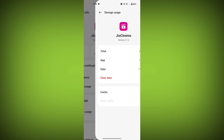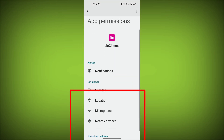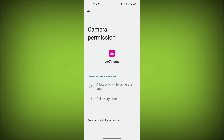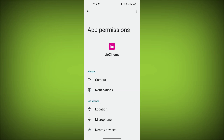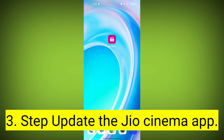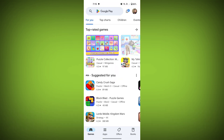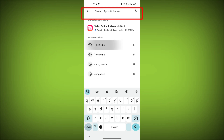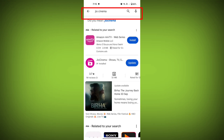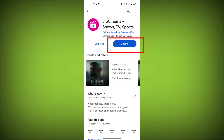Then go back and find Permissions, and allow all the permissions. Check if your problem has been solved. Third step: update the Geo Cinema app. To do this, tap on Play Store or App Store, search for Geo Cinema, check if there is an update, and update it.